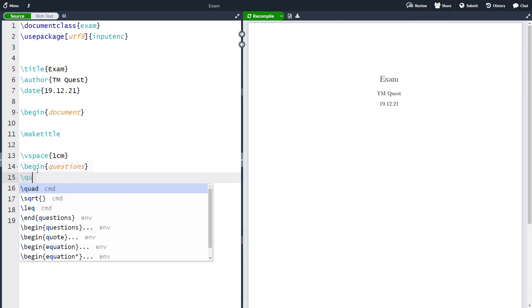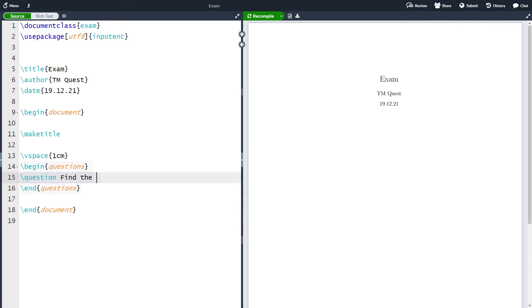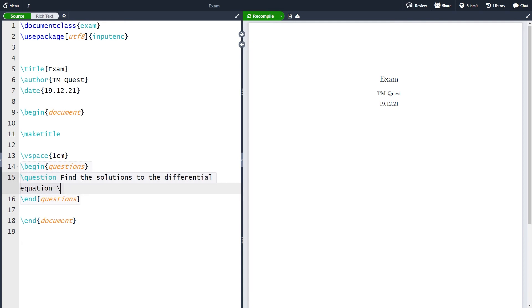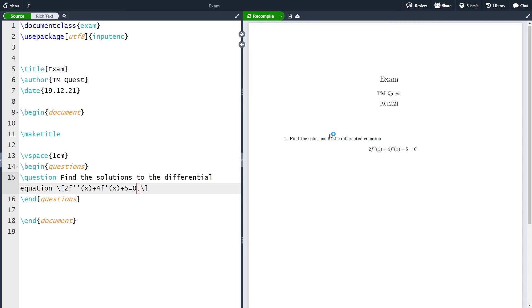To create a question we write question like this and then our question, for instance find the solutions to the differential equation and then our differential equation which is going to be 2f''(x) + 4f'(x) + 5 = 0. If we now compile the document, we can see that we have 1 here and then the question find the solution to the differential equation.